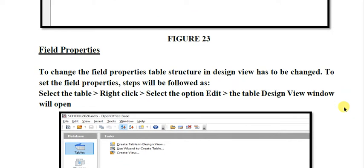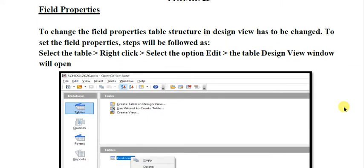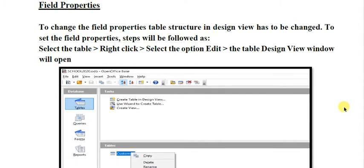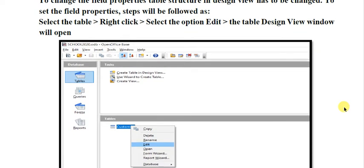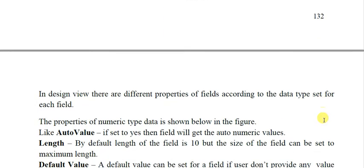If you want to change the properties of the fields that you prescribed while designing the table, you can change it. You have to right-click on the table and select the option for editing. You can see this — right-click on the table, a shortcut menu appears, then click on the edit option and the table can be viewed in design view.